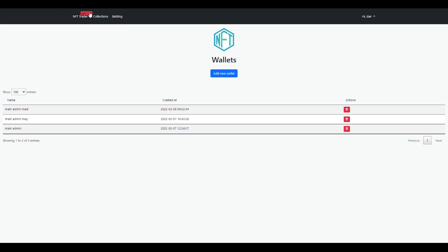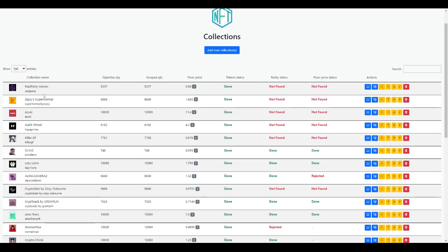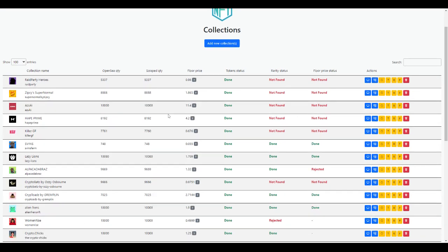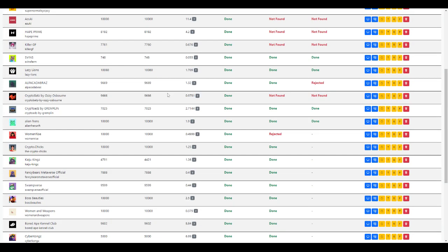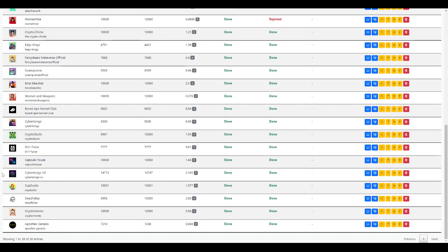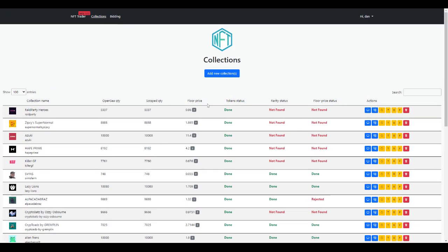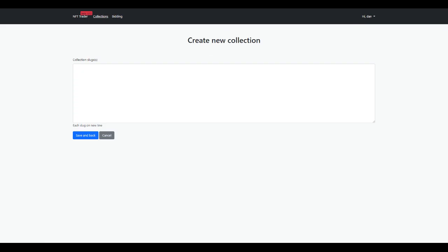Once you add in your wallet to start, it's time to start scraping. You want to scrape the collections that you want to bid on. This is an account we've done a lot already for testing purposes, so there's tons in here.